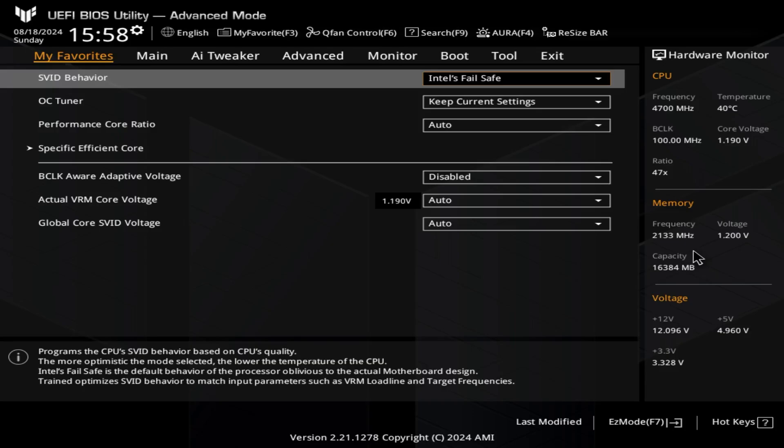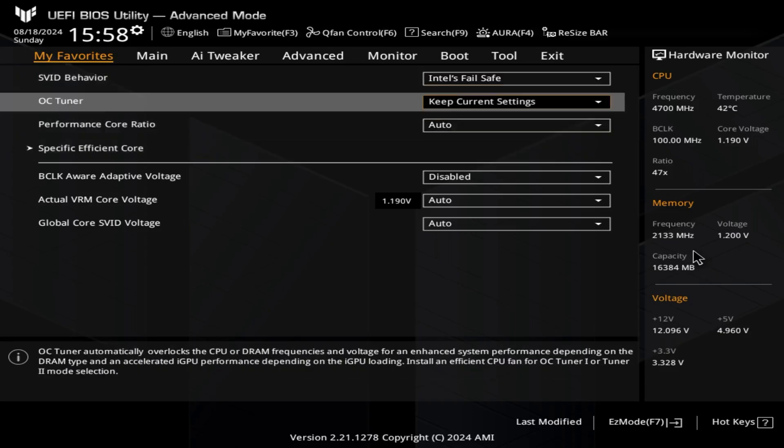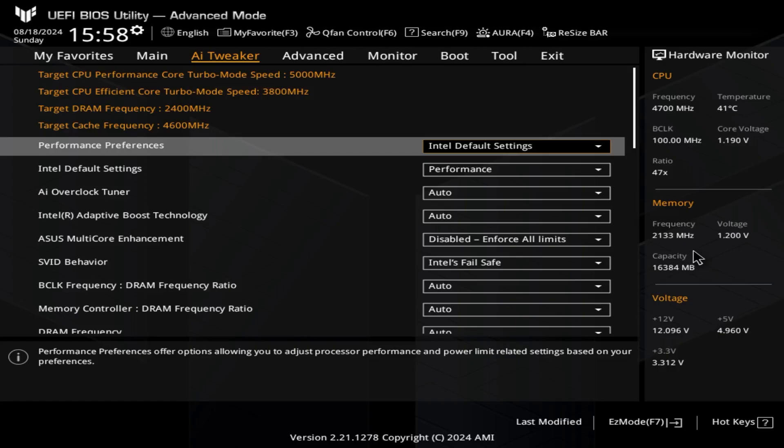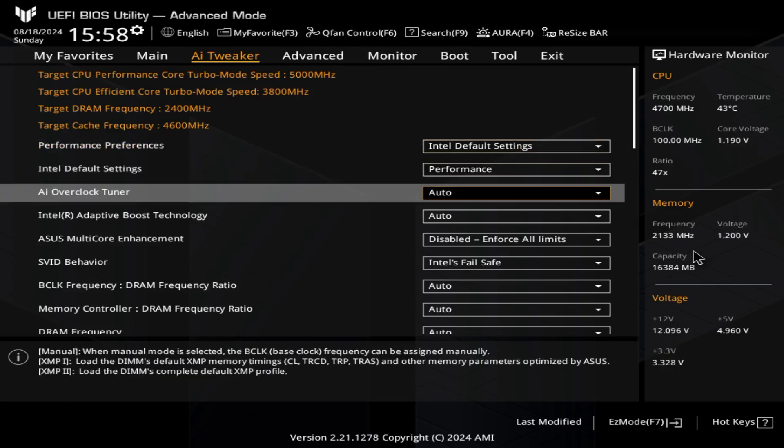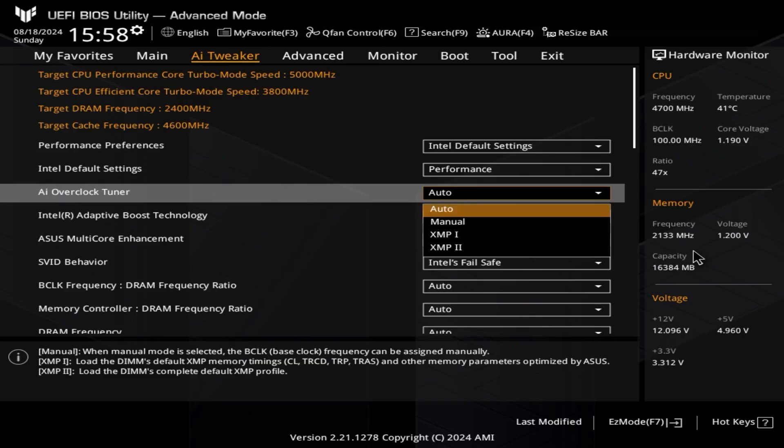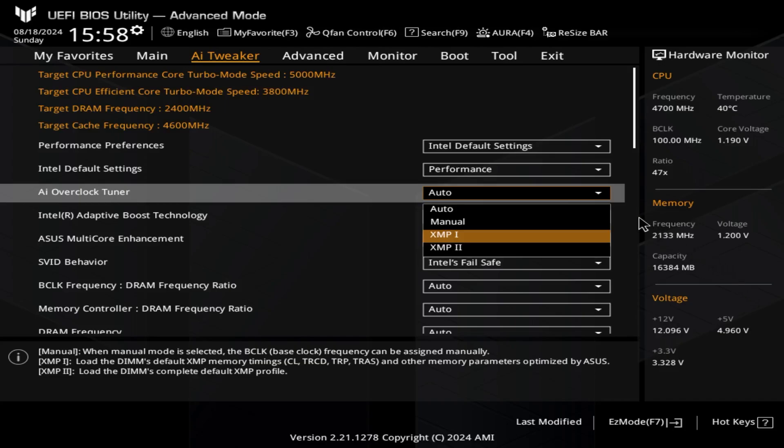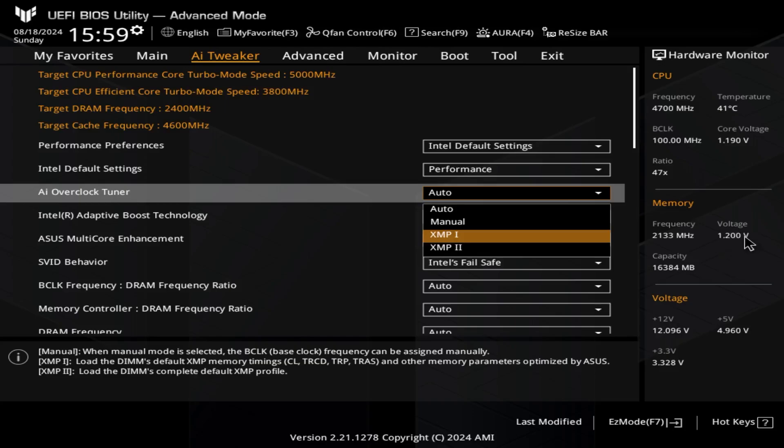Now I'll go to AI Tweaker to find the XMP version. There you go, just to make sure that your RAM is actually running based on what it's designed for. XMP 1 is always the safest way to do it. We're doing this because, as you can see here, the memory frequency is showing 2133—the base JEDEC. But my installed RAM is actually 3600 megahertz and the voltage is 1.4, not 1.2.